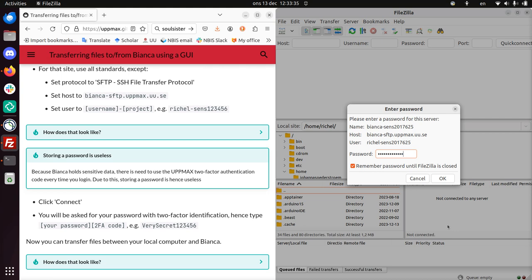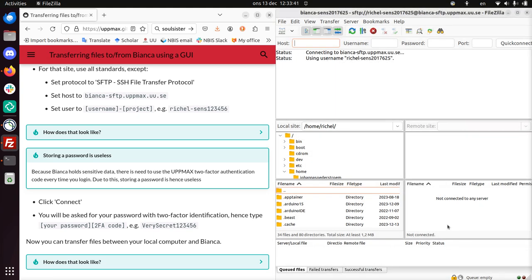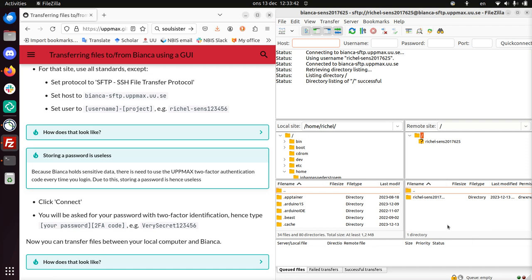And now I need to add the two-factor authentication number. So I open up an app on my phone and I see that the number is 777-080. So I add this to the end. And now it connects to Bianca. So don't store your password, because the chance it will be valid is one in a million.